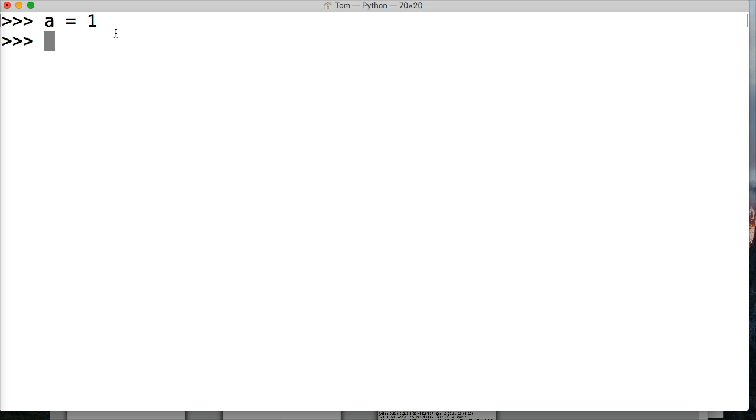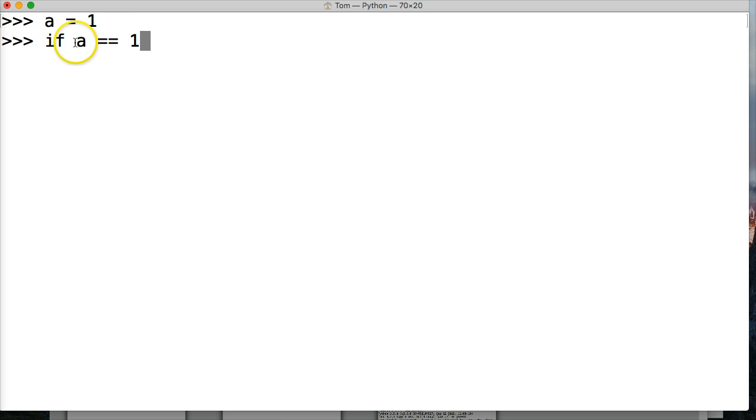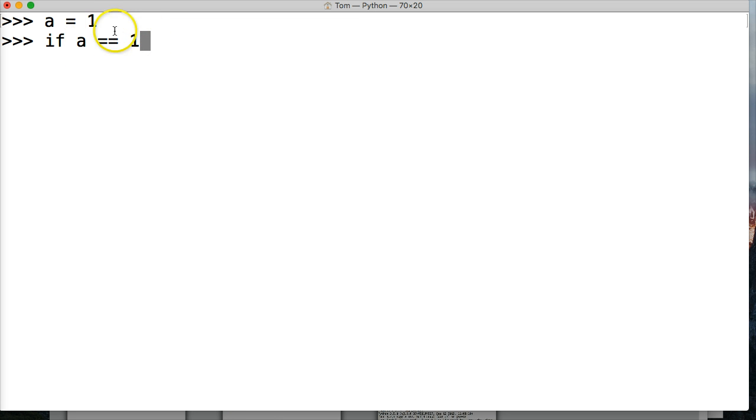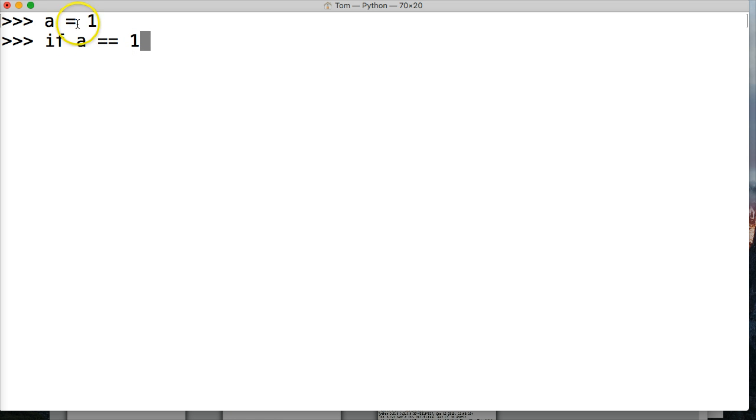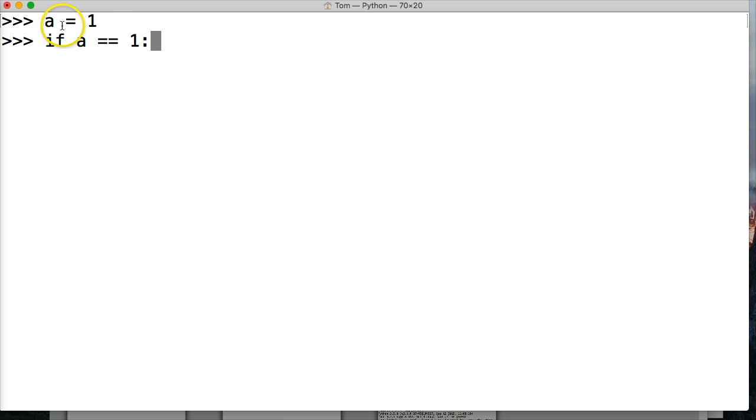We're going to do if a is equal equal to 1. So here we got if, the start of our if statement, and then we have a comparison operator. A represents 1, so this is going to be true. If we replace a with 1, it would be 1 is equal to 1. Then we have to put a colon at the end of our if statement.